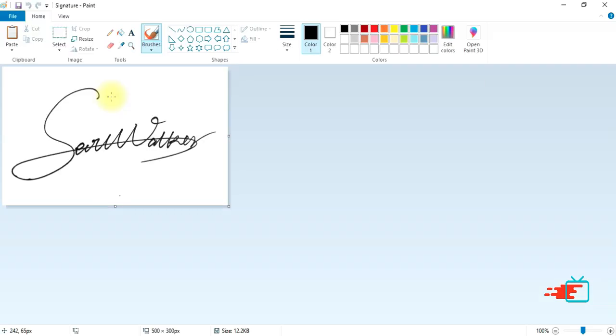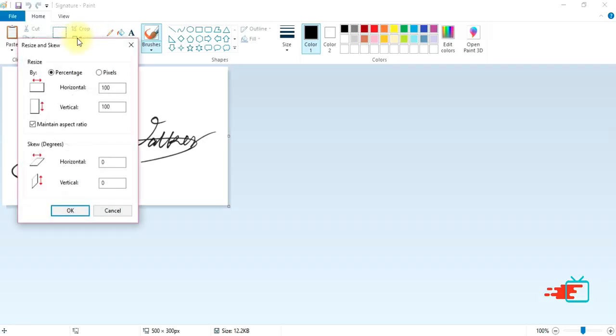the same process for the signature. Going to the resize option, going to the pixel option, and unchecking 'maintain aspect